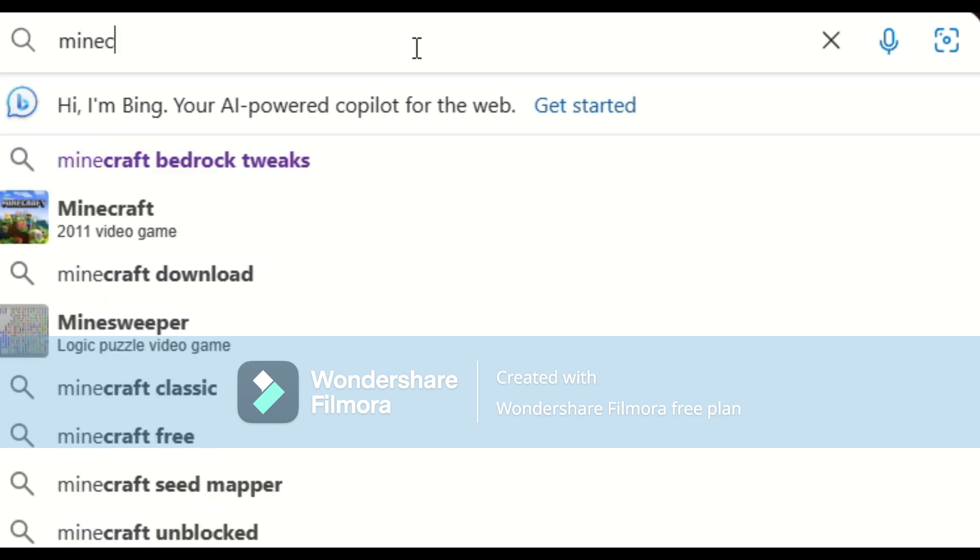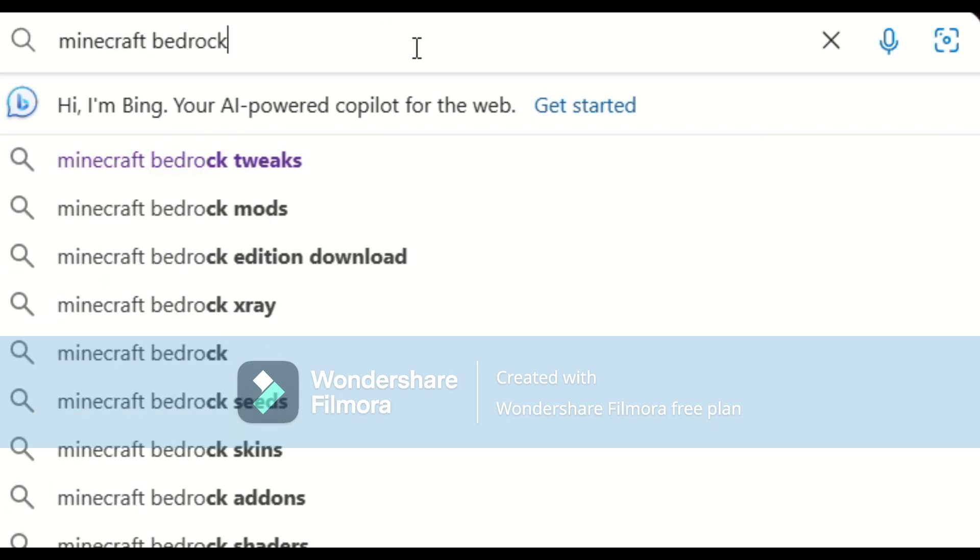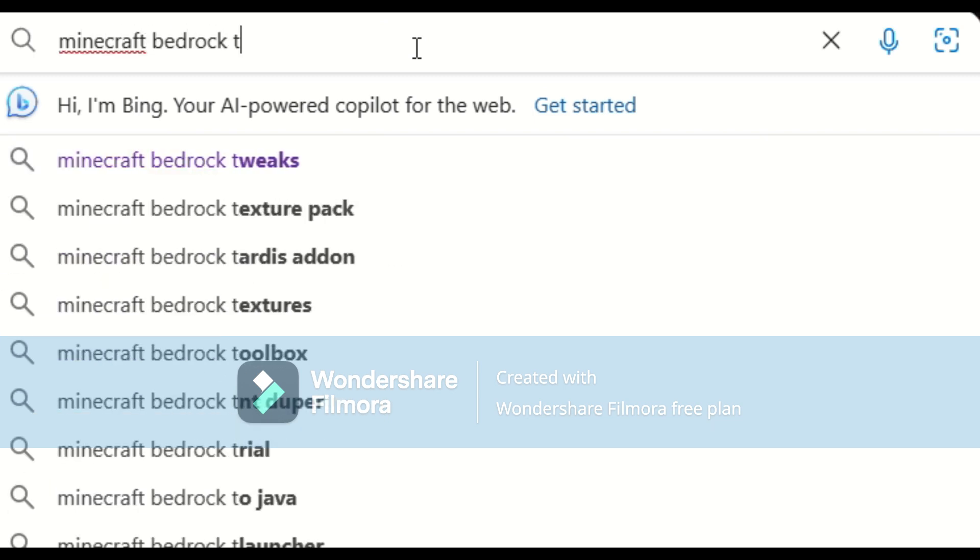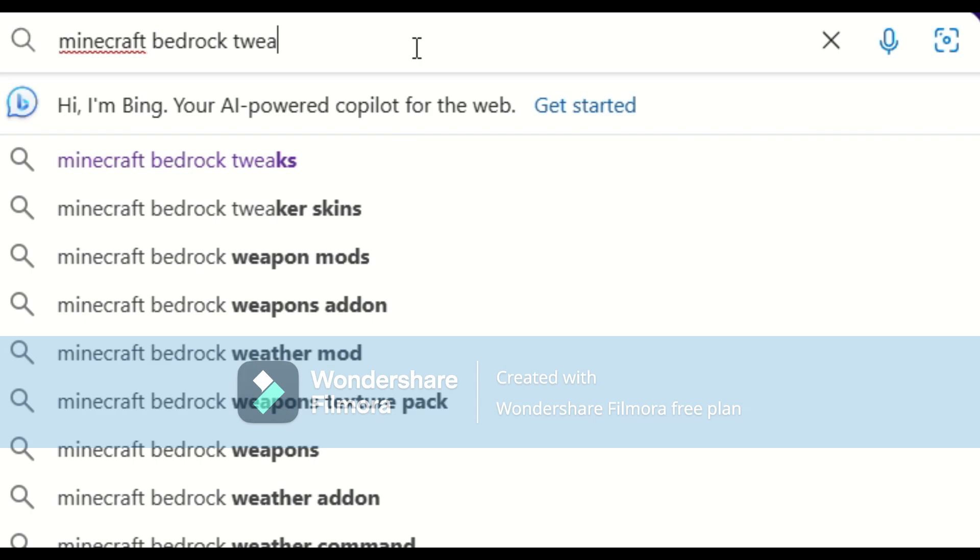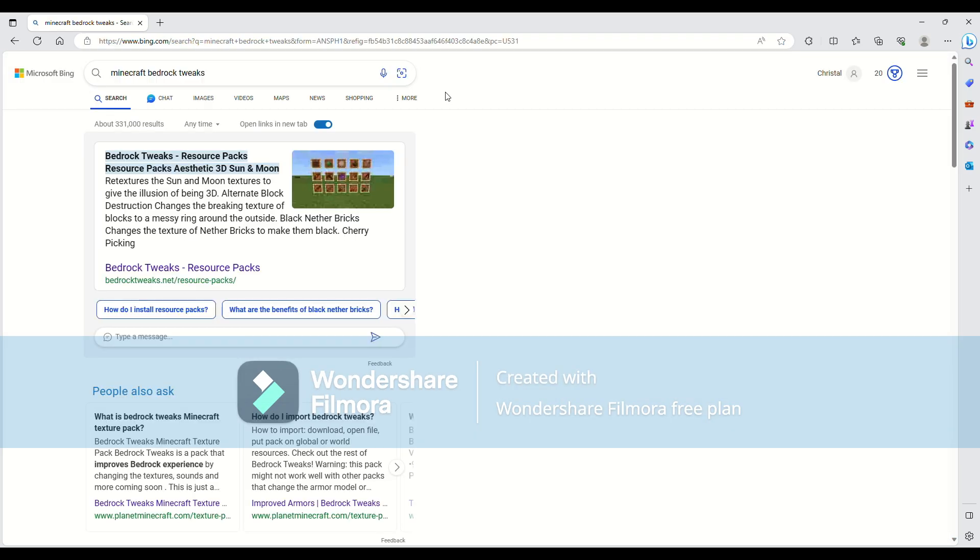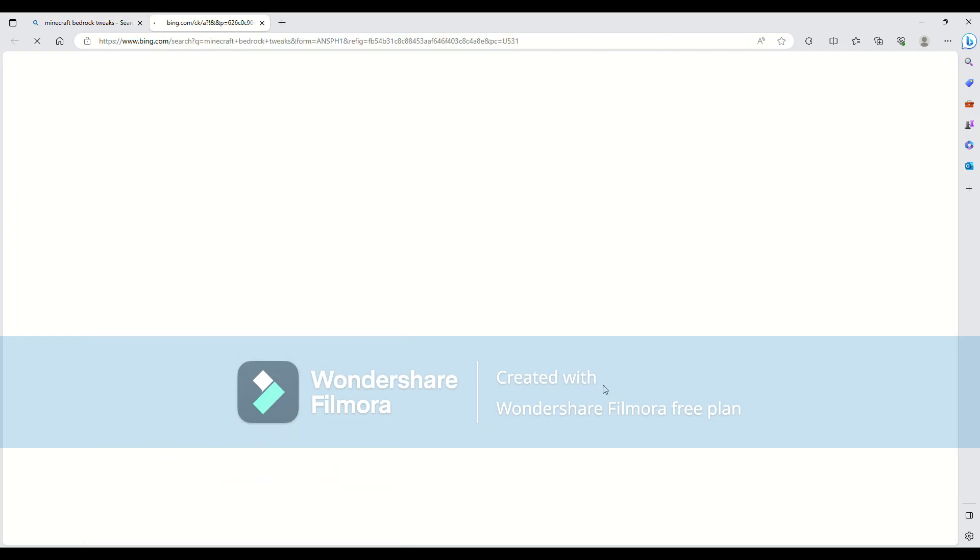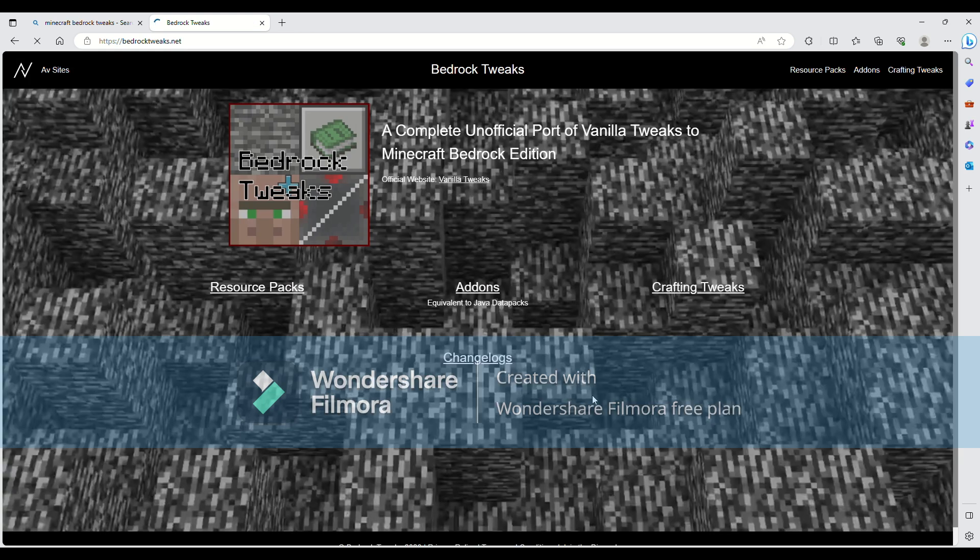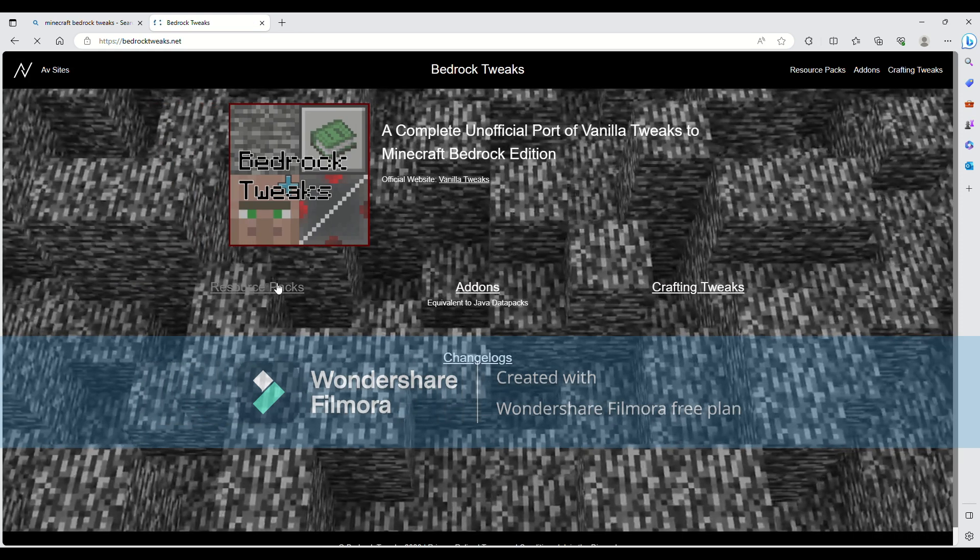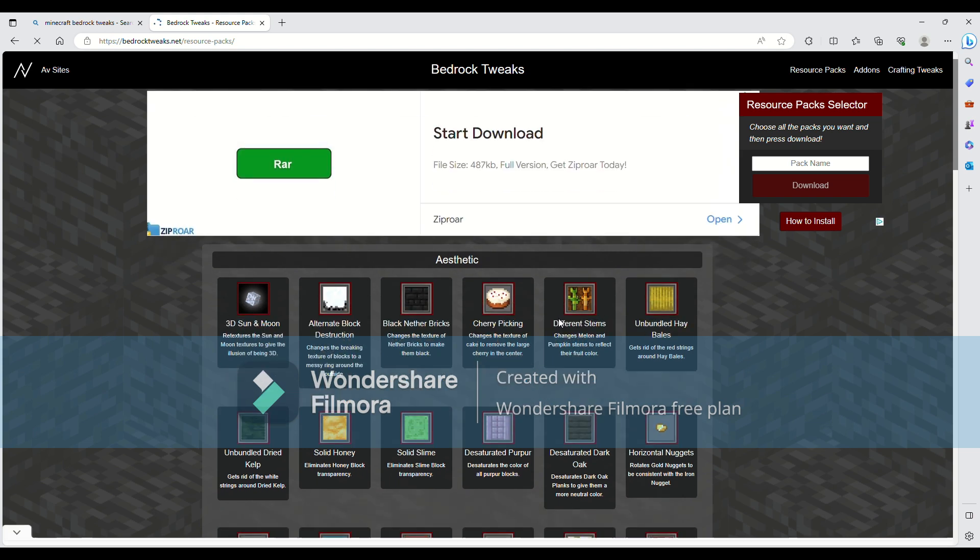So first you're just going to look up Minecraft bedrock tweaks, just like that. Then you're going to click on this one, bedrock tweaks, just like that. You're going to go over to resource packs and now we're here.